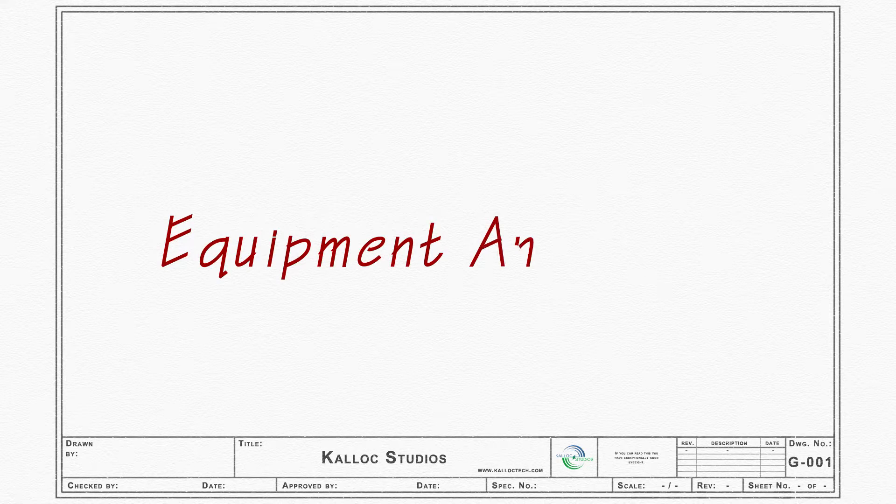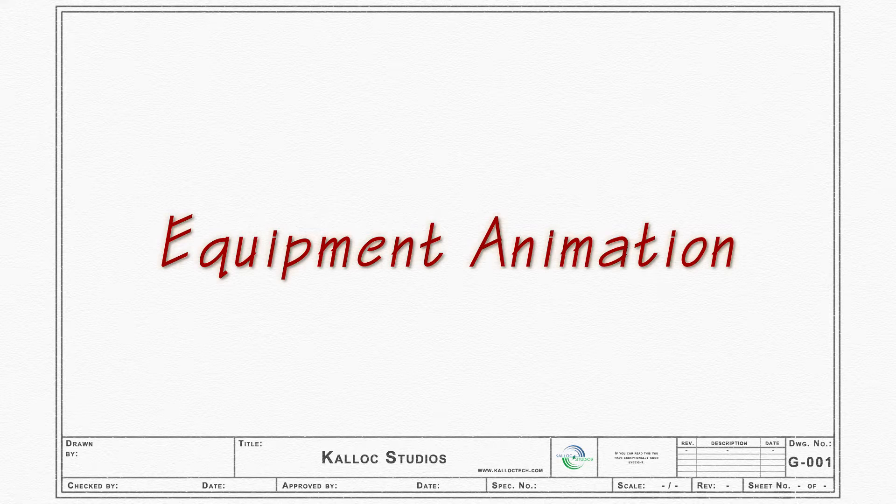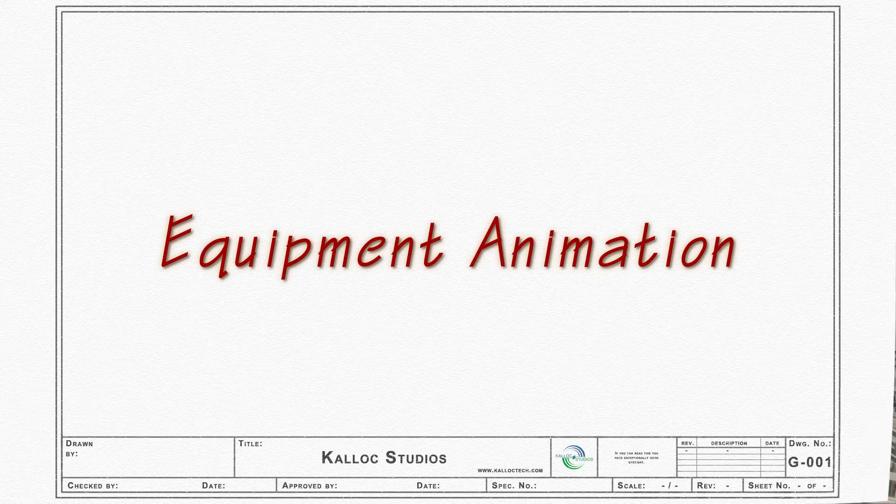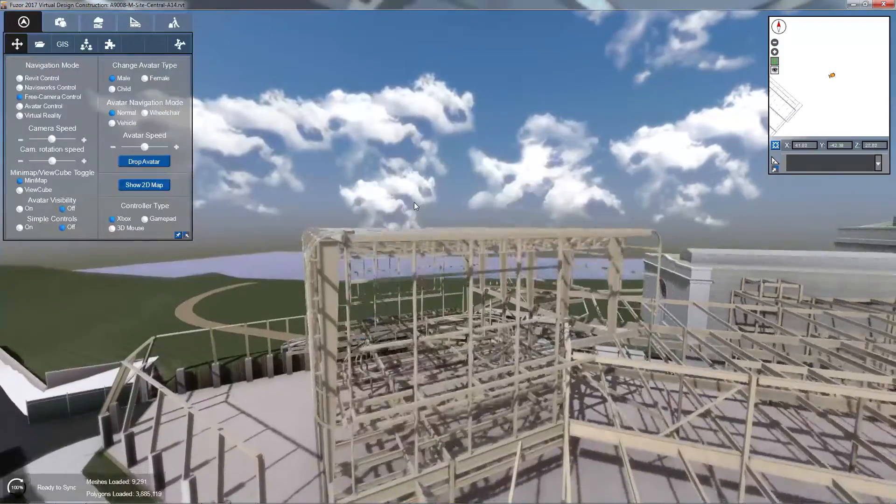In this tutorial, we will be looking at how to apply custom animations to Fusor's construction equipment.